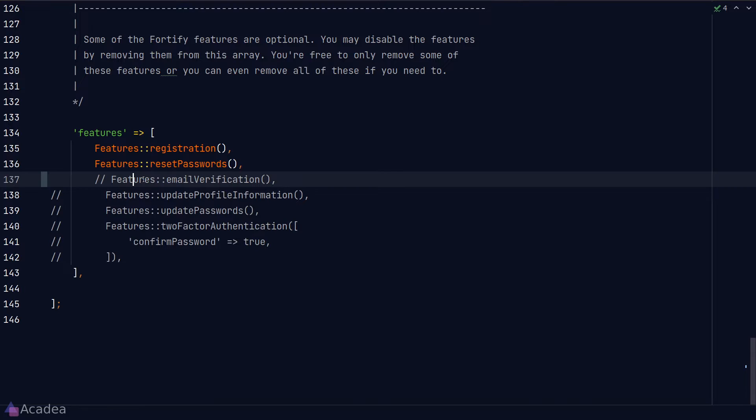In summary, the email verification feature, as the name suggests, will force the user to verify their email when they sign up to our app.